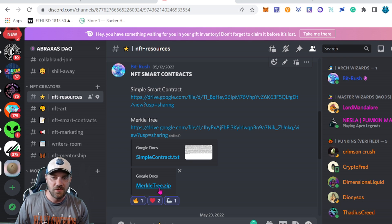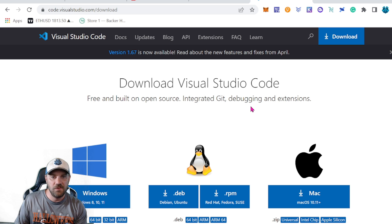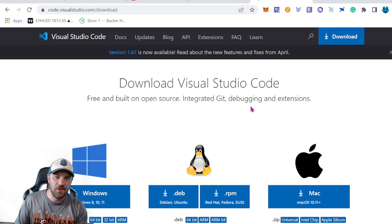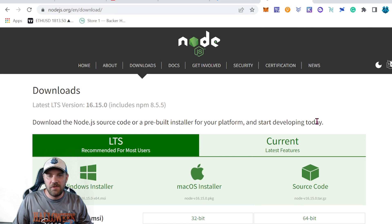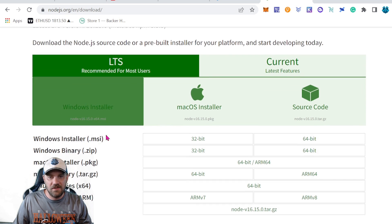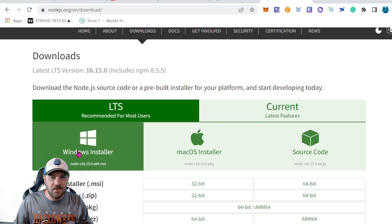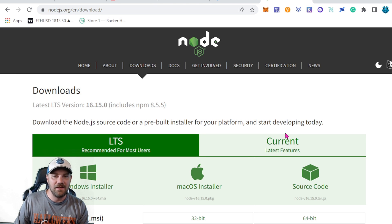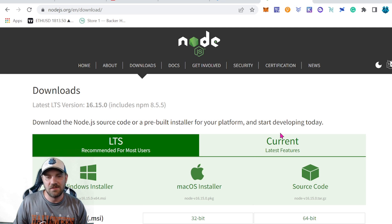I've recently added the Merkle tree so you guys can download it — it's called merkle_tree.zip. You'll need to download and unpack that file, and once you have it in a folder we'll be ready to go. You're also going to need Visual Studio Code if you don't already have it installed, and you'll also need Node.js. Go ahead and download and install both — I'll have them linked in the description. When installing Node.js, don't install any of the extras — just the straight package. If you have any questions or problems, ask in the Discord server.